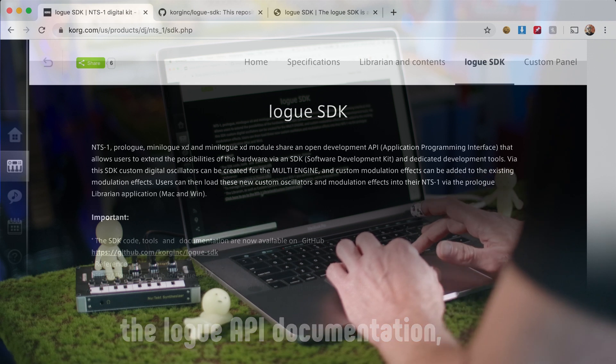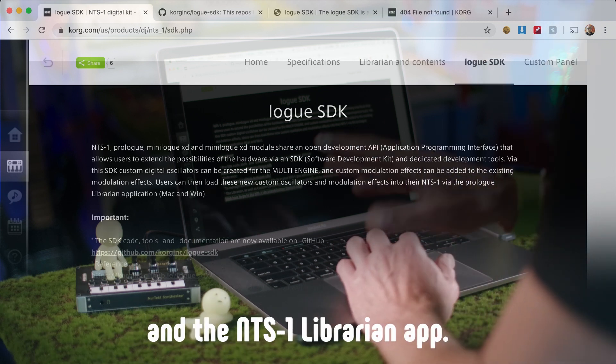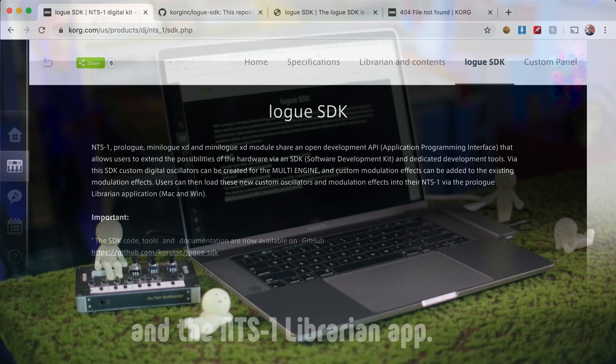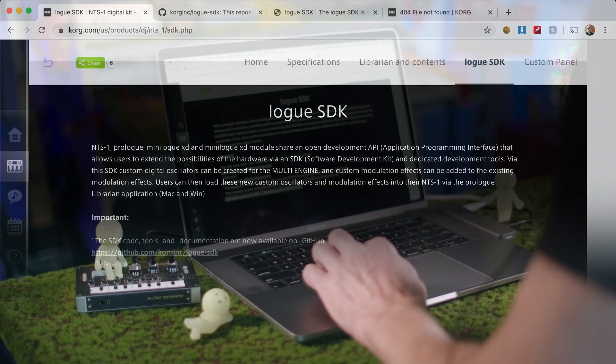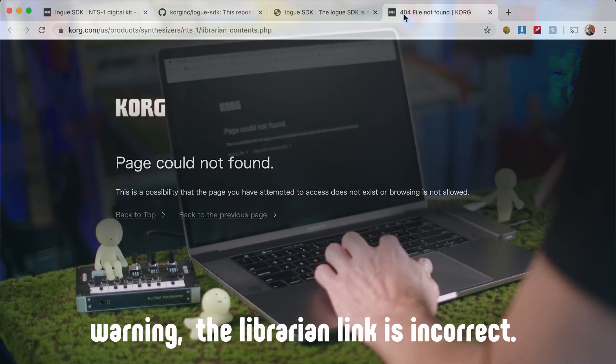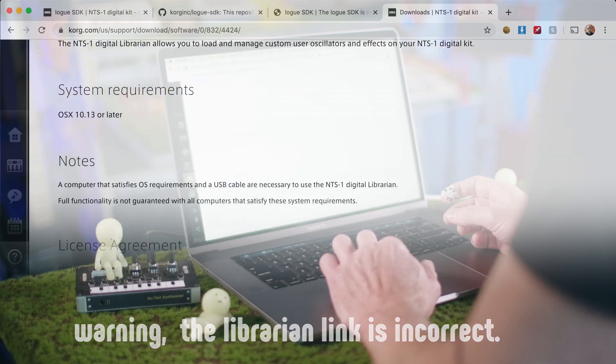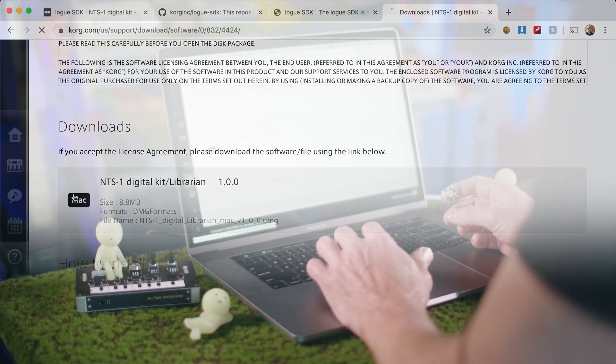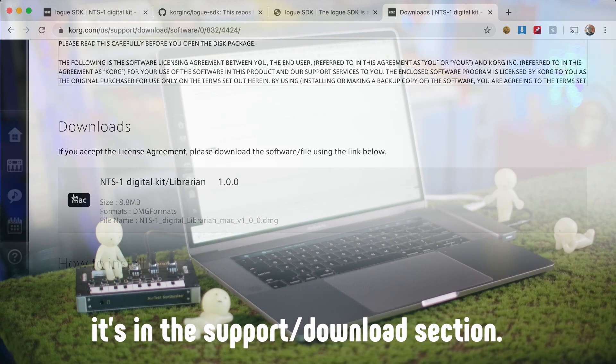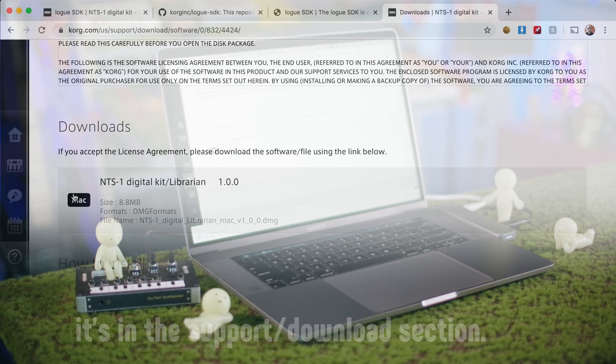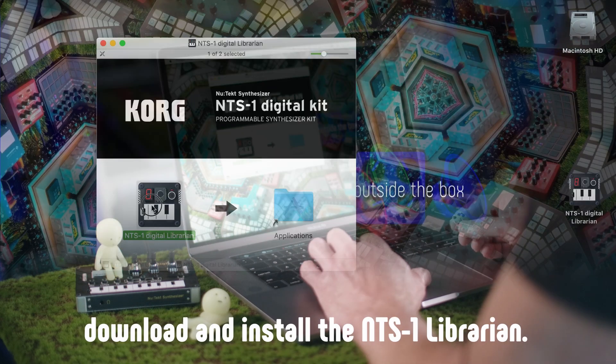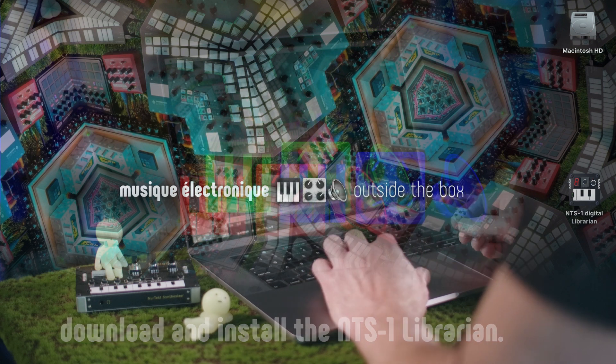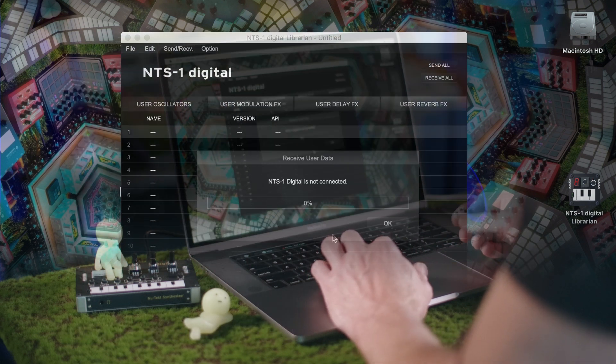And here is the librarian, which we're going to need to install any code that we have onto the device. The librarian is over here - let it download. This is what it looks like.